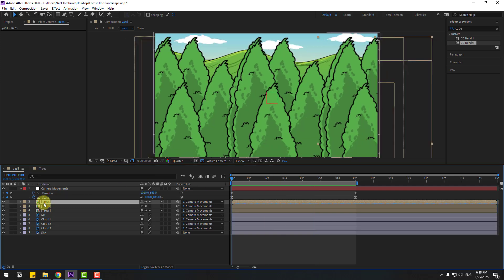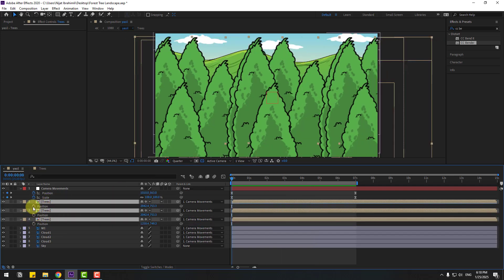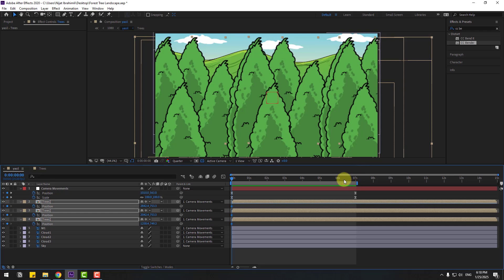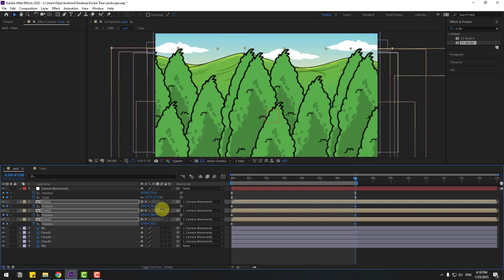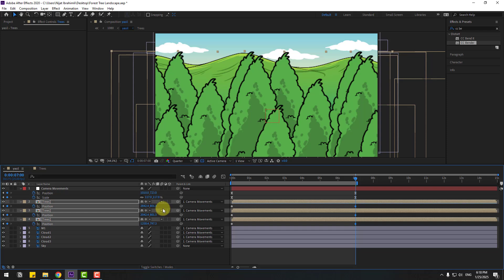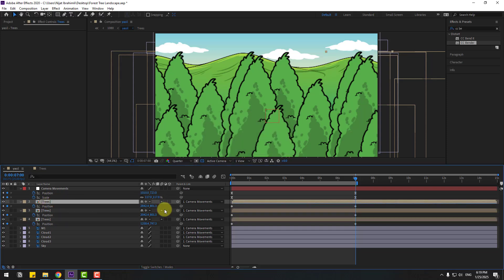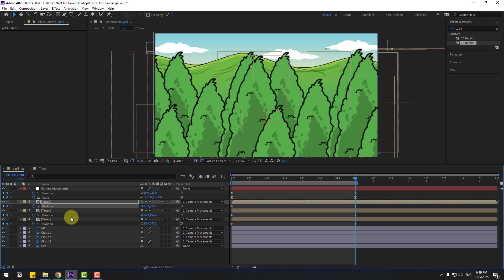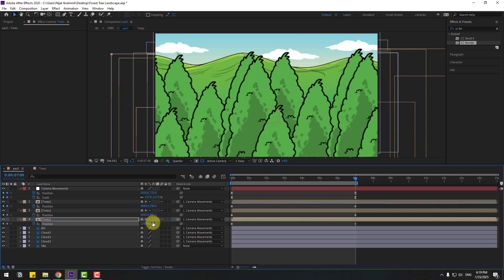Back to the main composition. Select these tree compositions, press P to create new position keyframes. Go to the last second and move down. Select the right side tree and move up a little bit, and left side tree move down.